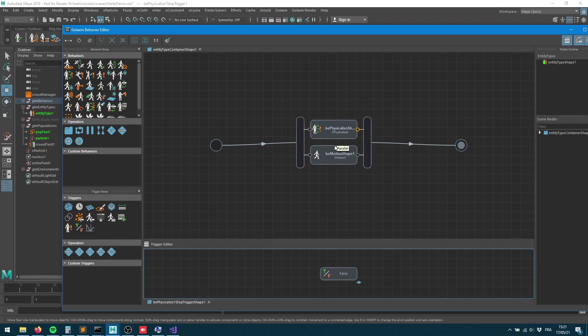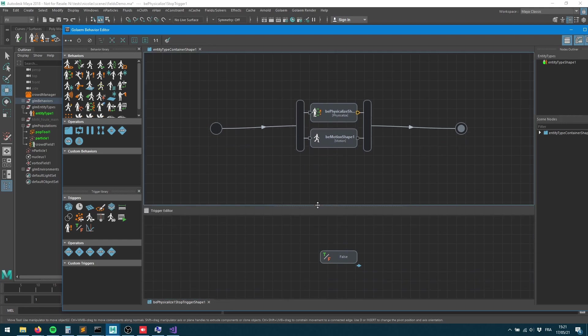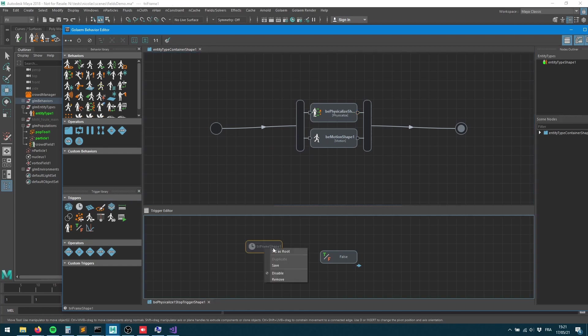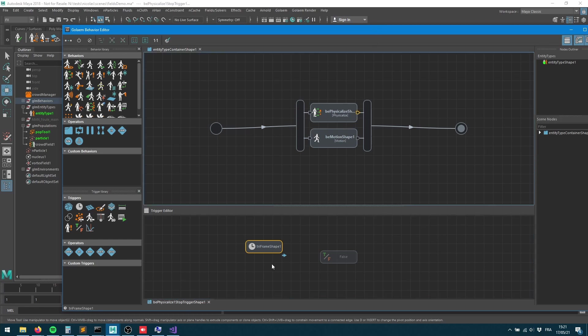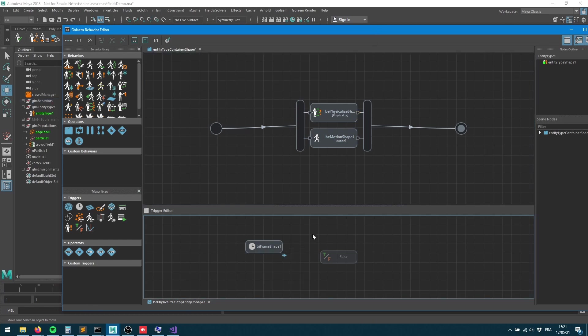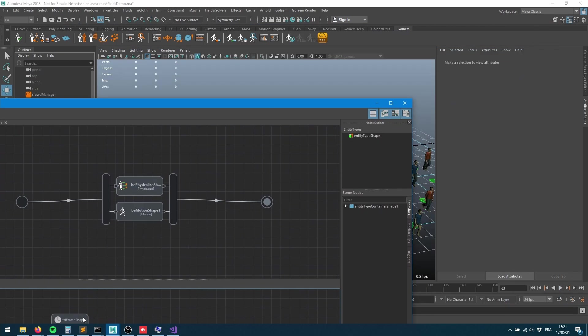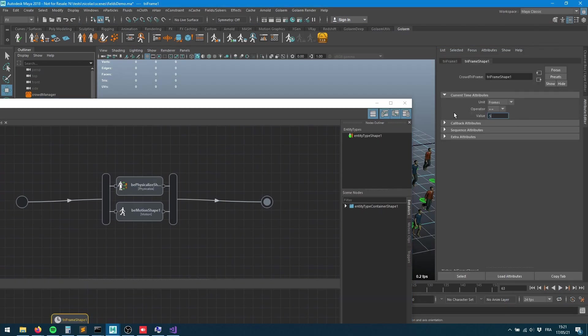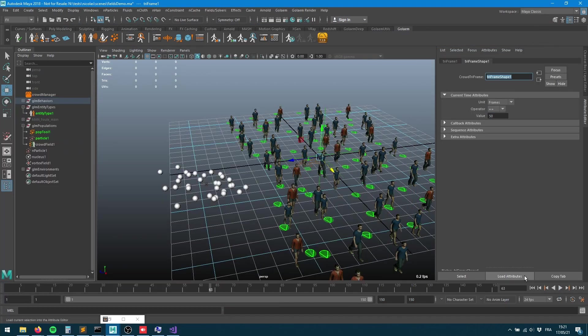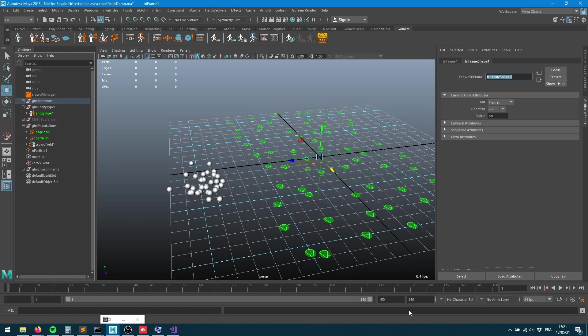When it ends, it's going to turn the characters into physics. I'll bring a current frame trigger here, put it into the stop trigger, set it as root with a right click, and say I want to physicalize my characters as soon as we reach frame 50.